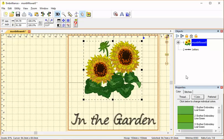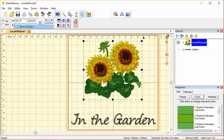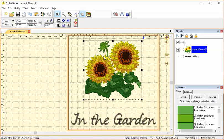This Embrilliance tip is from Embroidery Central. Perhaps you've seen that in Essentials there's a basting box in the utility, and it will baste a design. See here, I've made it baste just the sunflowers.